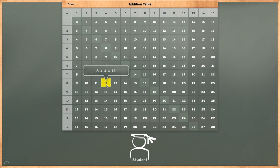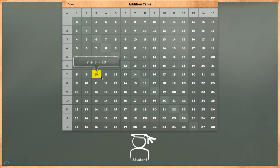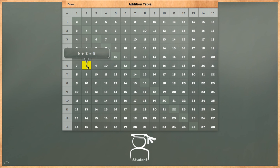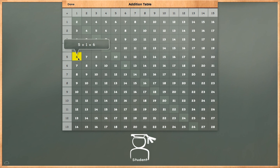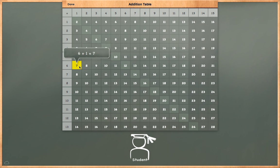8 plus 4 is equal to 12. 7 plus 3 is equal to 10. 6 plus 2 is equal to 8. 5 plus 1 is equal to 6. 6 plus 1 is equal to 7.